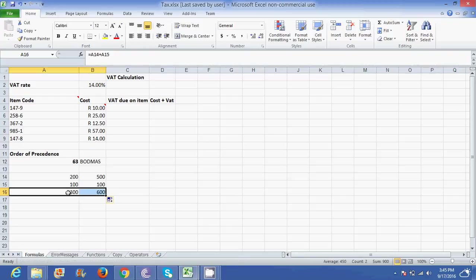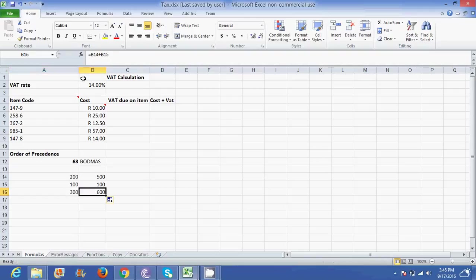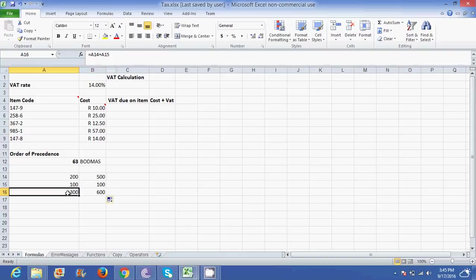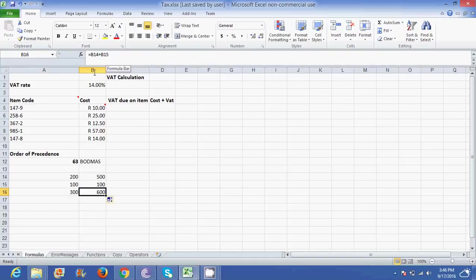If I click in my formula bar over the 600, I notice it changes. So it changes to work out the answer over here. So I've got A14 to A15. If I drag it across it's B14 to B15 in my formula bar. That's known or these are known as relative cell references.